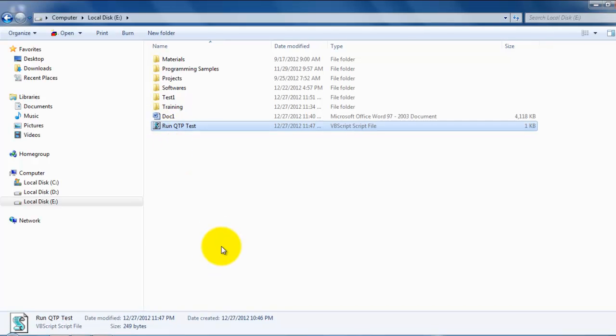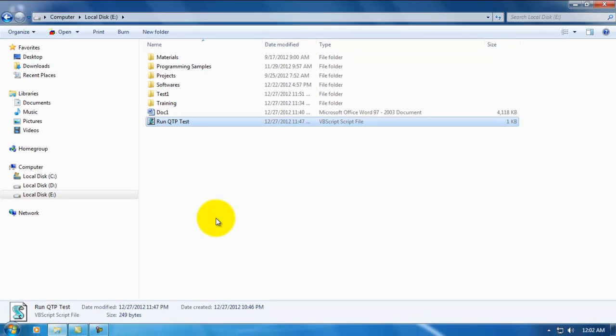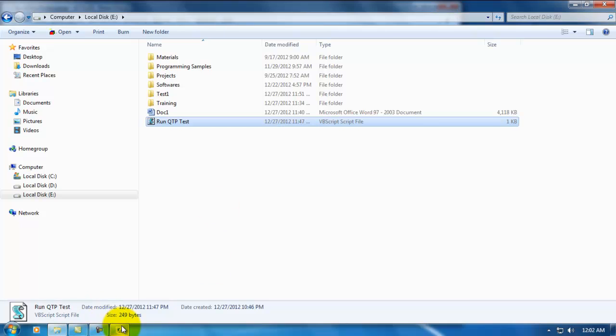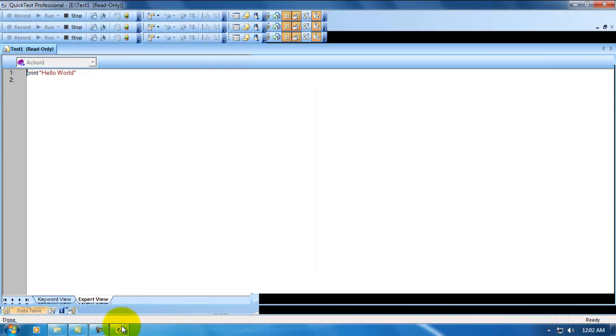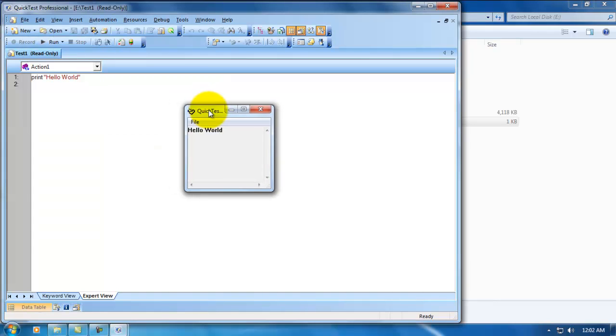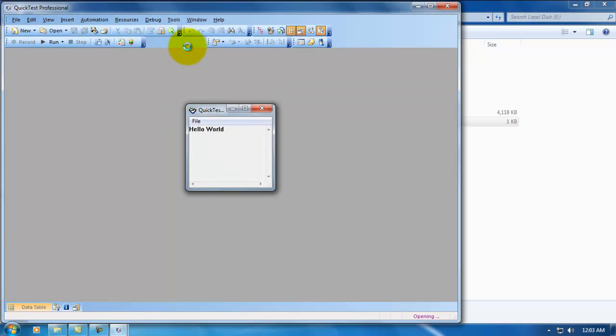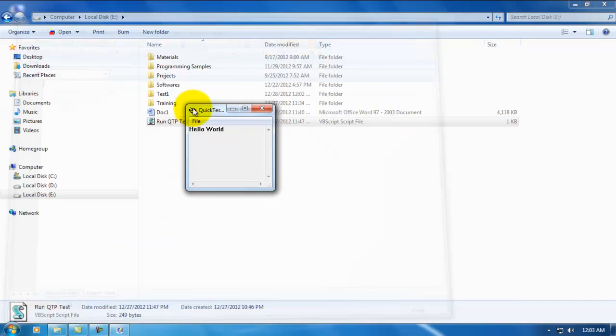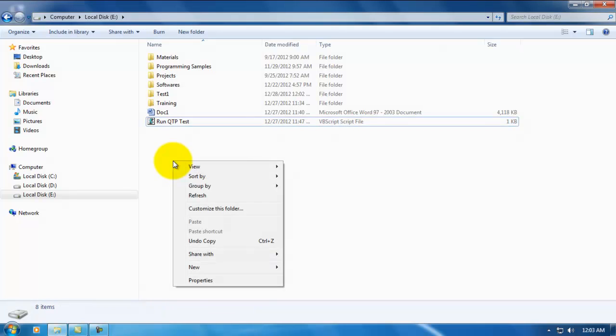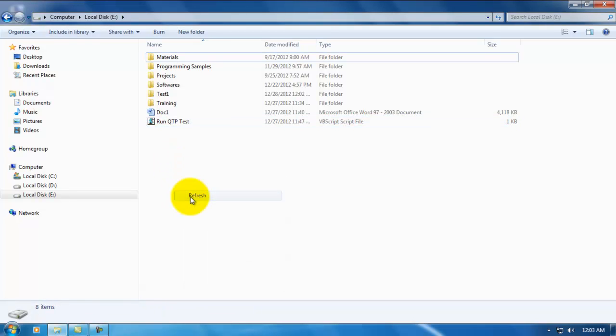As you can see, QTP is launched. It opened the test. After that, it printed hello world. It displays the whole test and everything for 10 seconds. After that, it closed QTP. This is my second step.